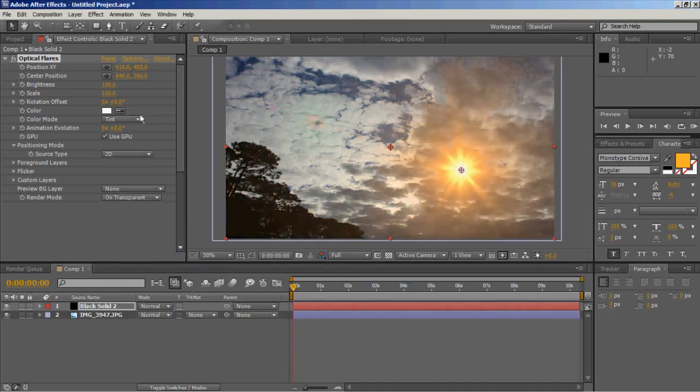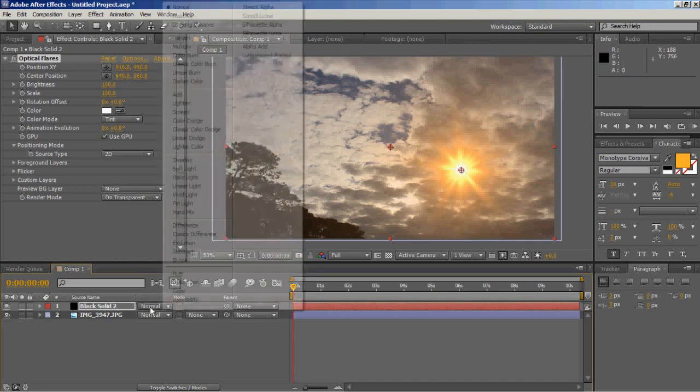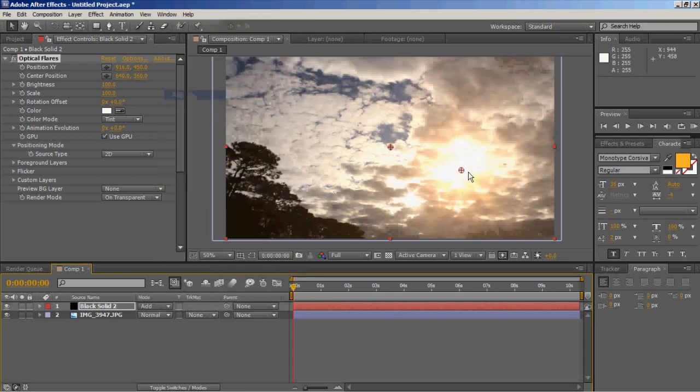All right, now that doesn't look very good, but I see a lot of people doing this and just leaving it like that. What I always do is I go here and I go to add. That looks a lot better.